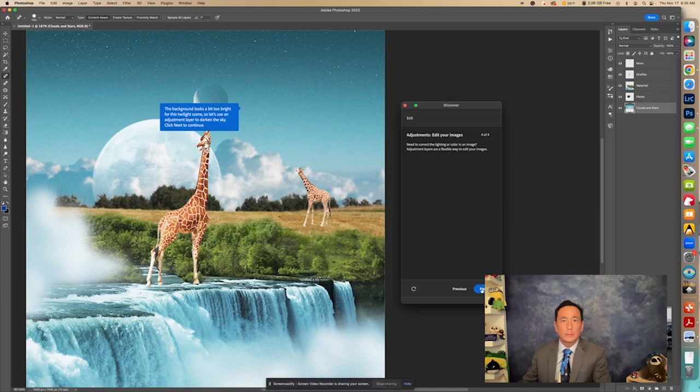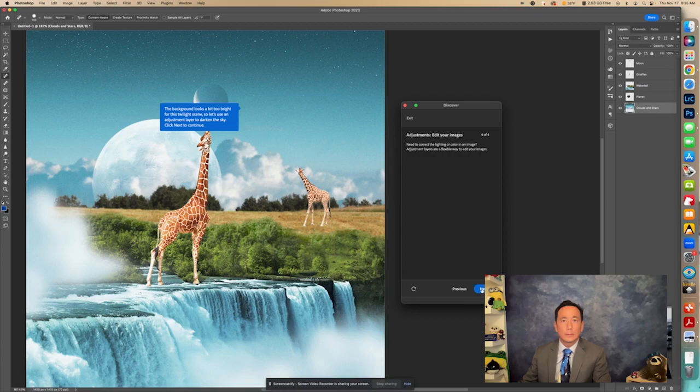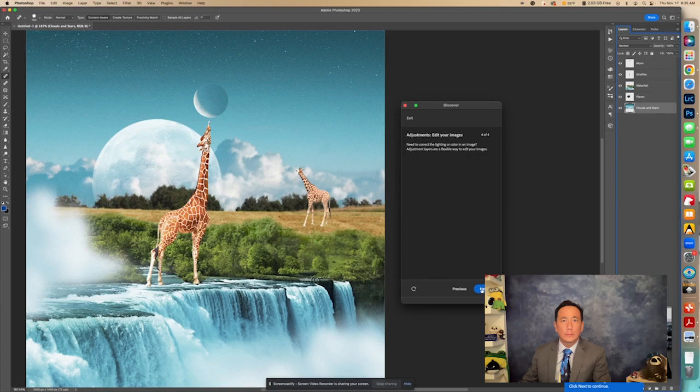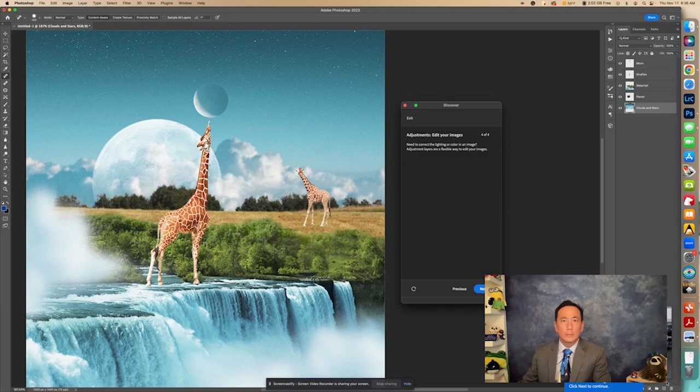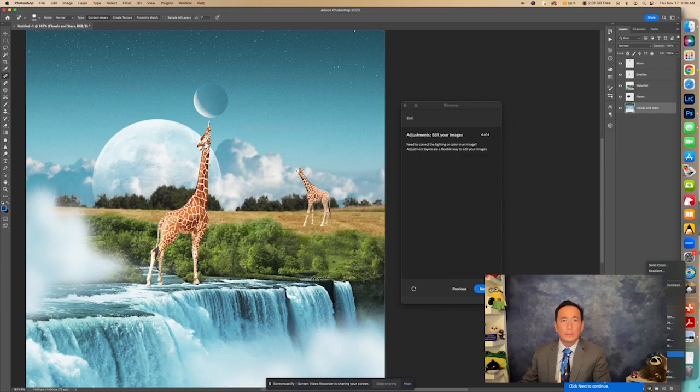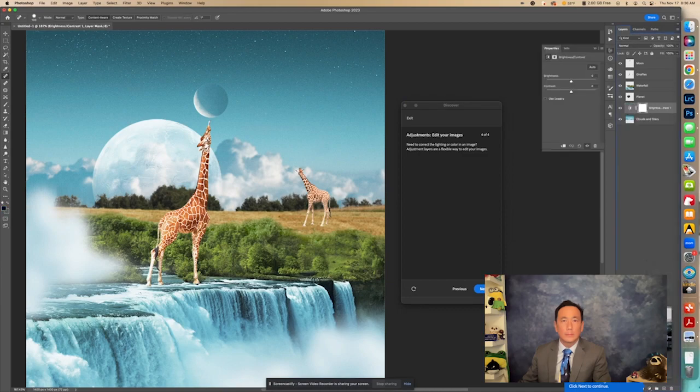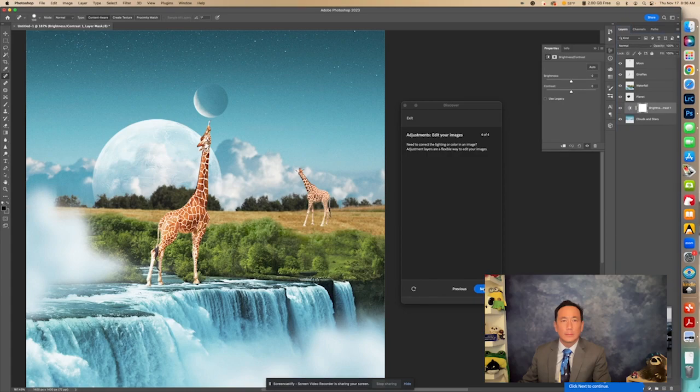Okay, so now the background looks a bit too bright for this twilight scene, so let's use an adjustment layer to darken the sky. Click Next to continue. Let's click Next. So we're going to make the sky darker with an adjustment layer. So it says click, click the Create New Adjustment Layer icon and choose Brightness, Contrast, click Next to continue. So that's right here. We're going to look for Brightness, Contrast. We got that. So now we're going to click Next.